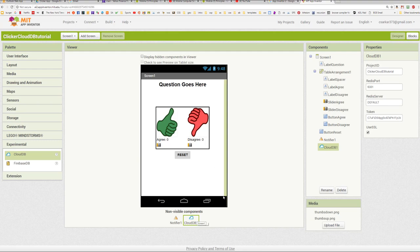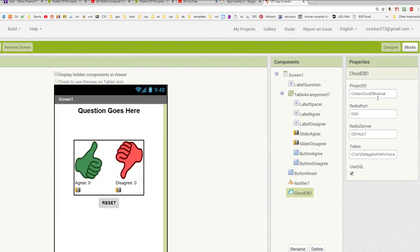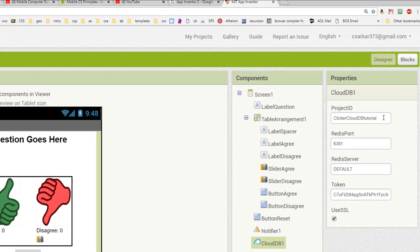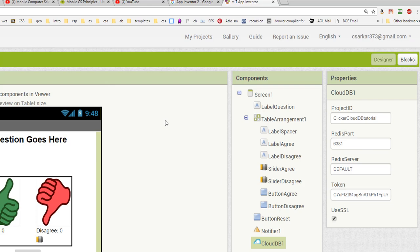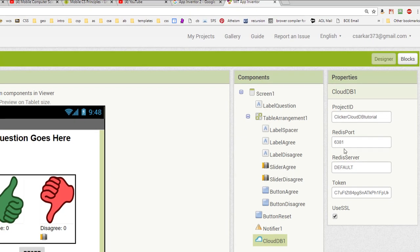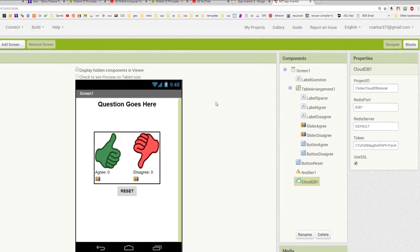Now, over here for the CloudDB, I just want to call your attention to two things: the project ID and the token. Later on in the enhancements, you're going to be asked to build a teacher version of this, and you want to make sure that these two are exactly the same for both the student and the teacher. That way, the two apps will be able to share data. The easiest way to do that is to first finish building the student app and then do a save as and save it as the teacher and then change it there, which will allow you to have identical information for all these fields for both apps.